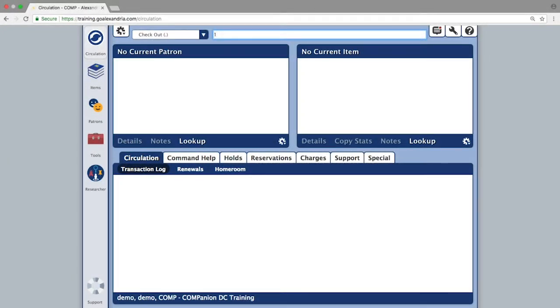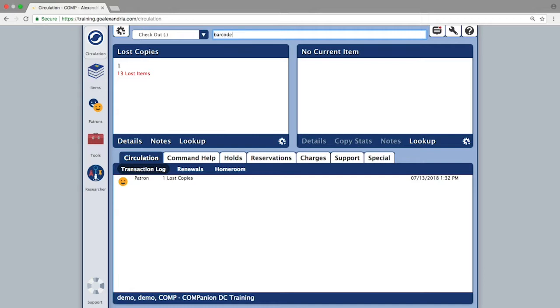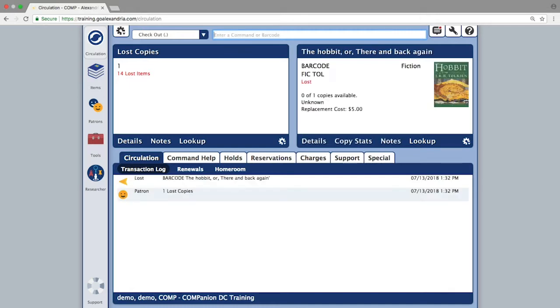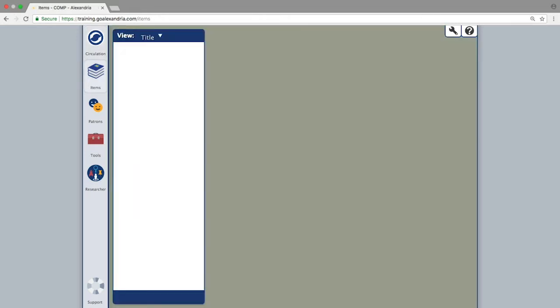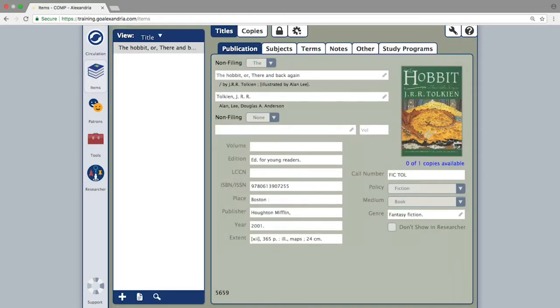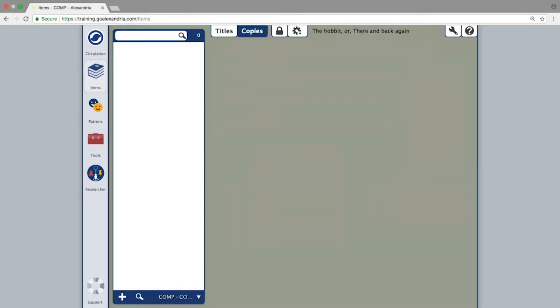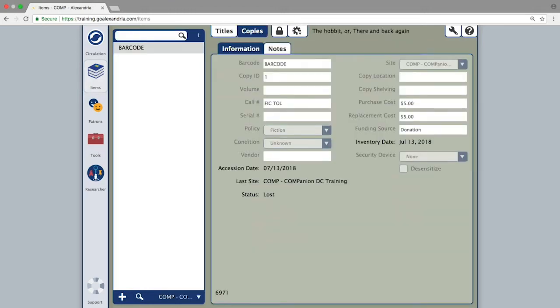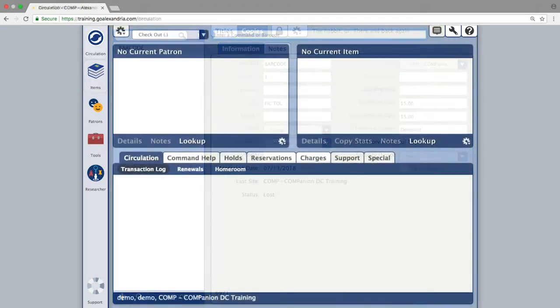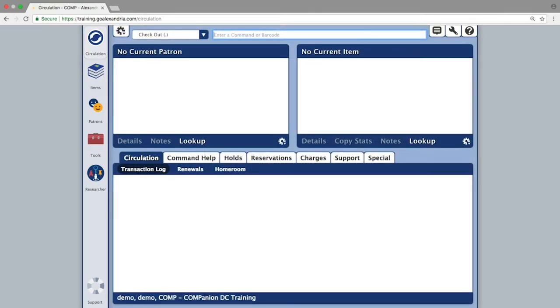There are times you will be looking to add a new copy to an existing title record. Perhaps a patron damaged a copy and is bringing in a new one, or maybe someone donated a copy of a popular title. In these situations, Alexandria makes it a breeze to either add one or multiple copies to an existing record.